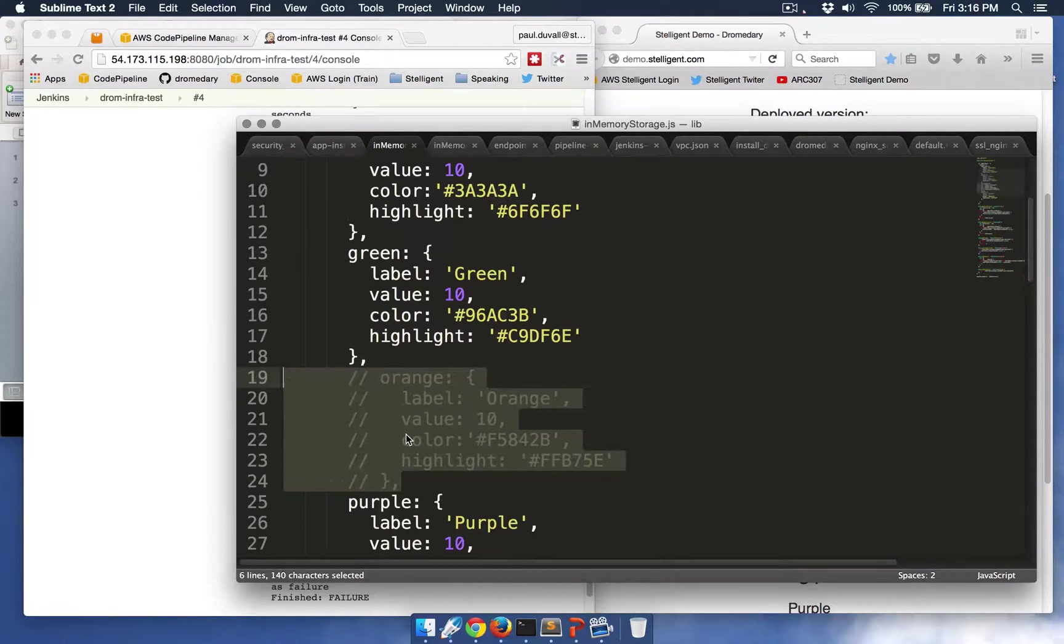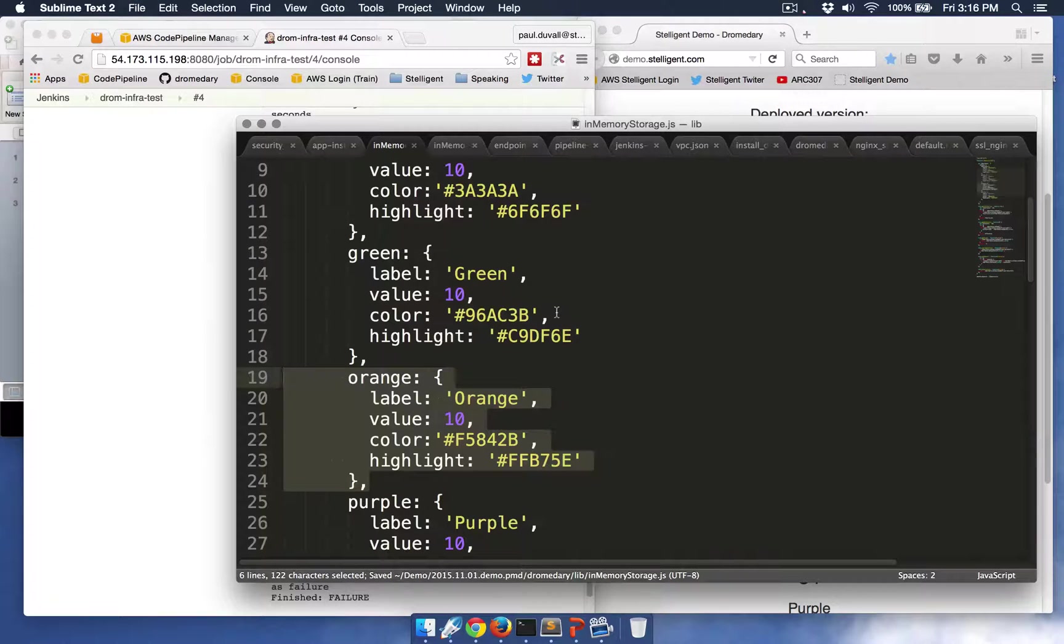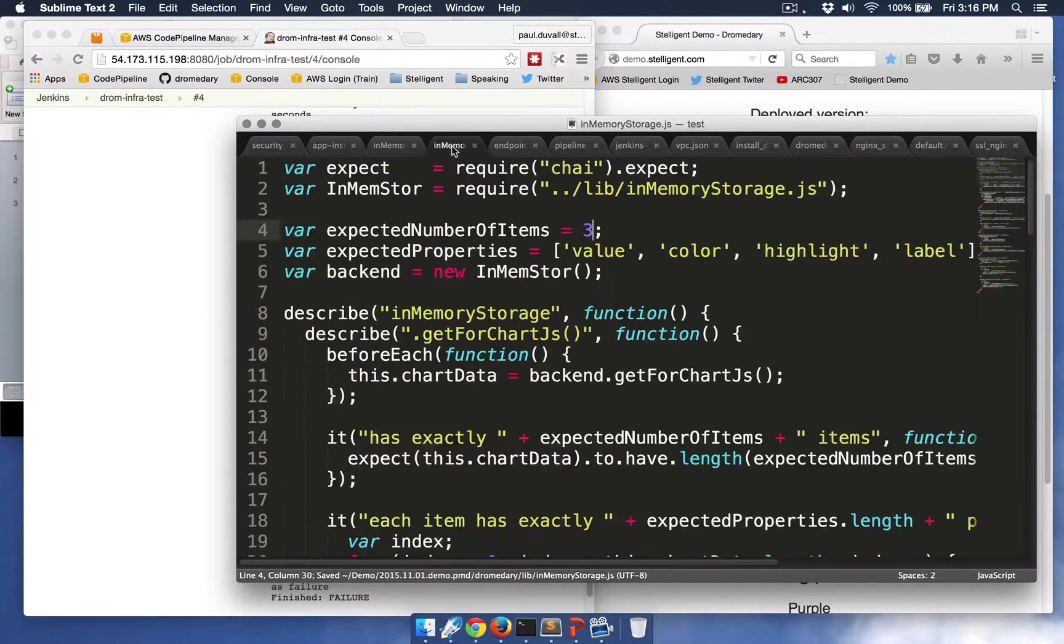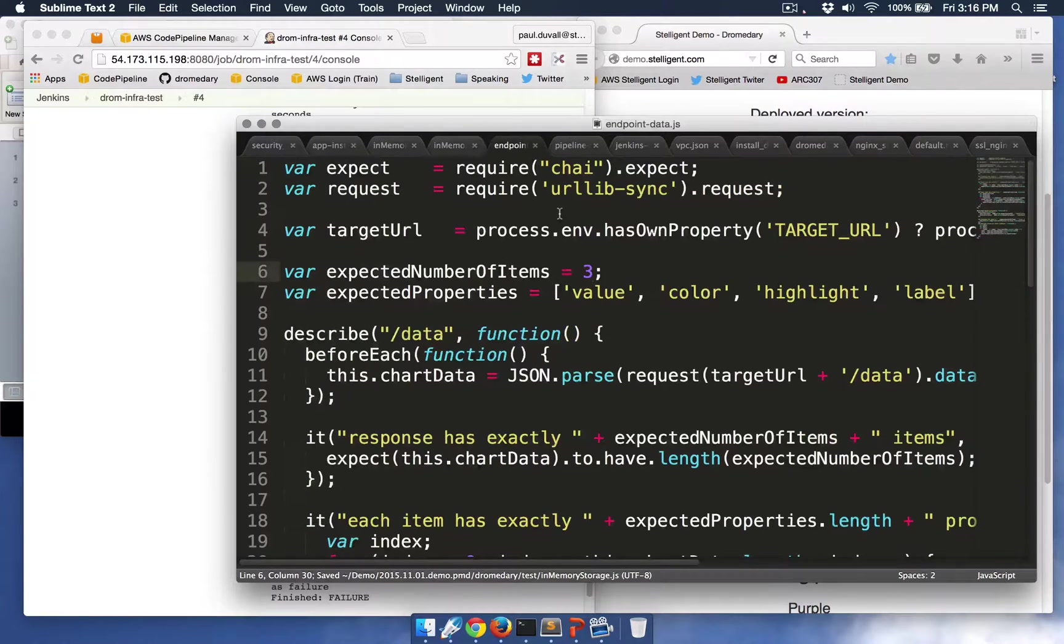But I'm going to actually make several other changes so you'll see some visual changes occur as well. And so first I'm going to do is in that pie chart I'm going to add a new color to this Node.js application. So I'm going to add the color orange, and I'm also going to update the unit and the functional tests.